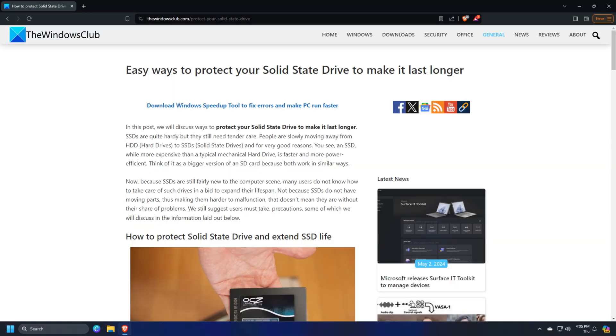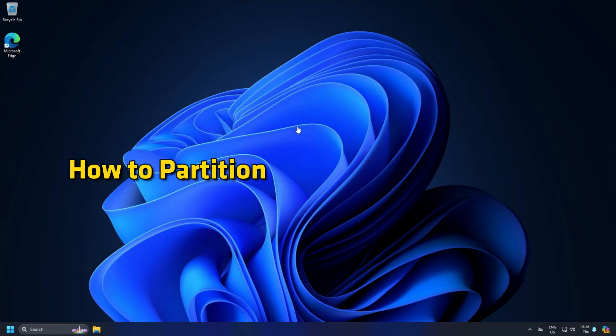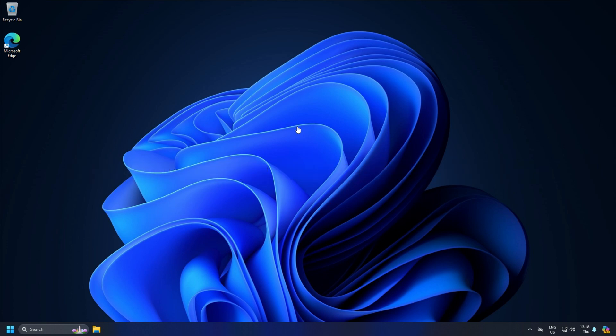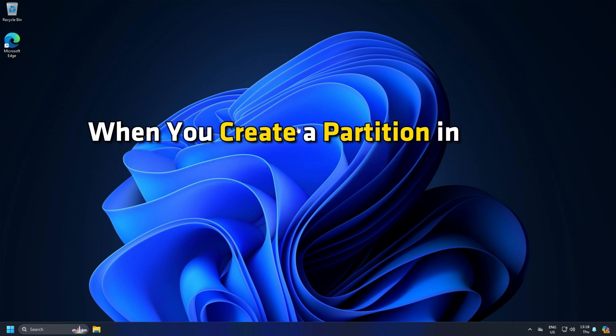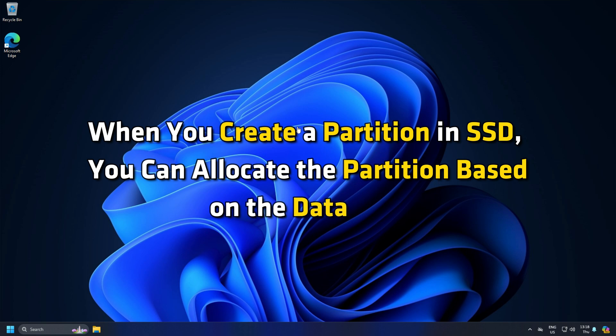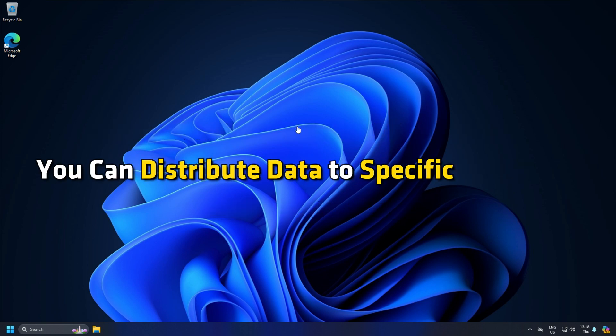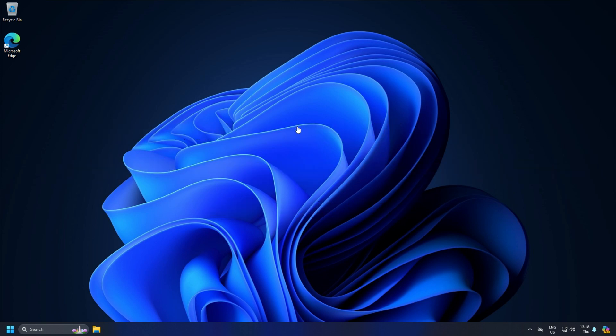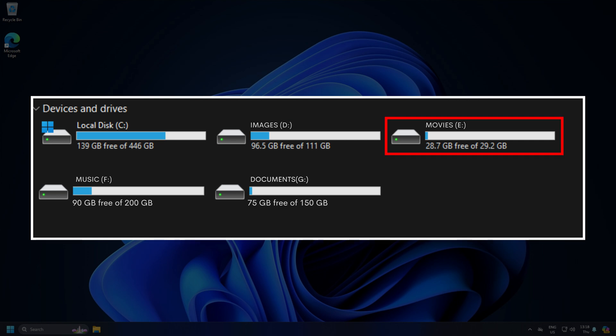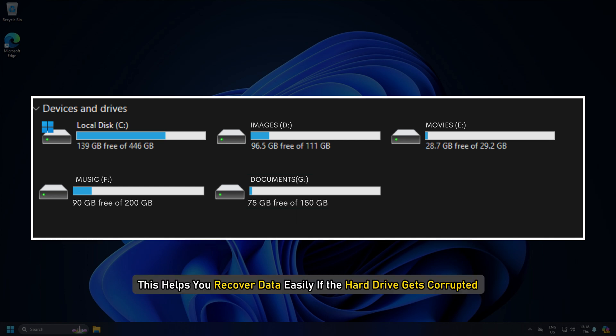Let's get started. How to partition an SSD in Windows 11. When you create a partition in SSD, you can allocate the partition based on the data type. You can distribute data to specific partitions, for example, images to one partition, movies in another, music, documents, and so on. This helps you recover data easily if the hard drive gets corrupted.